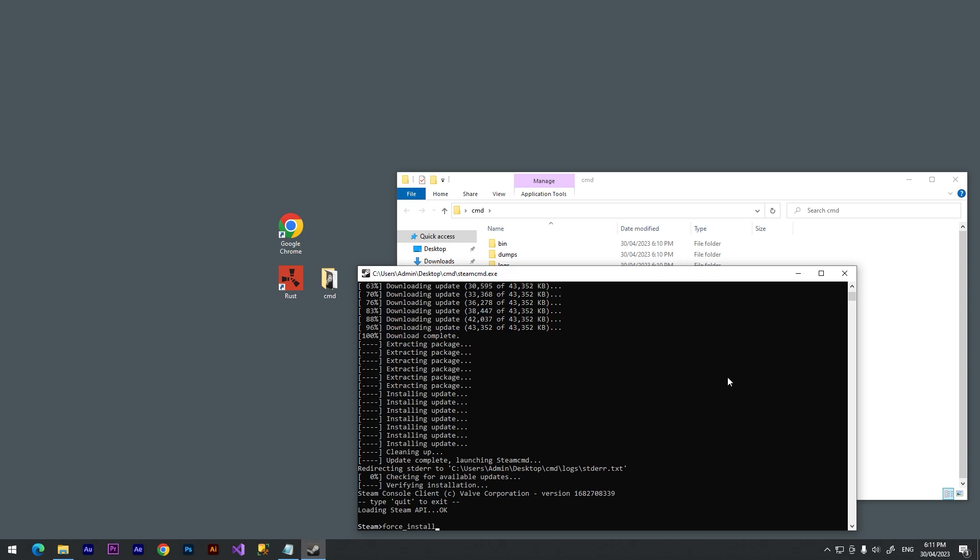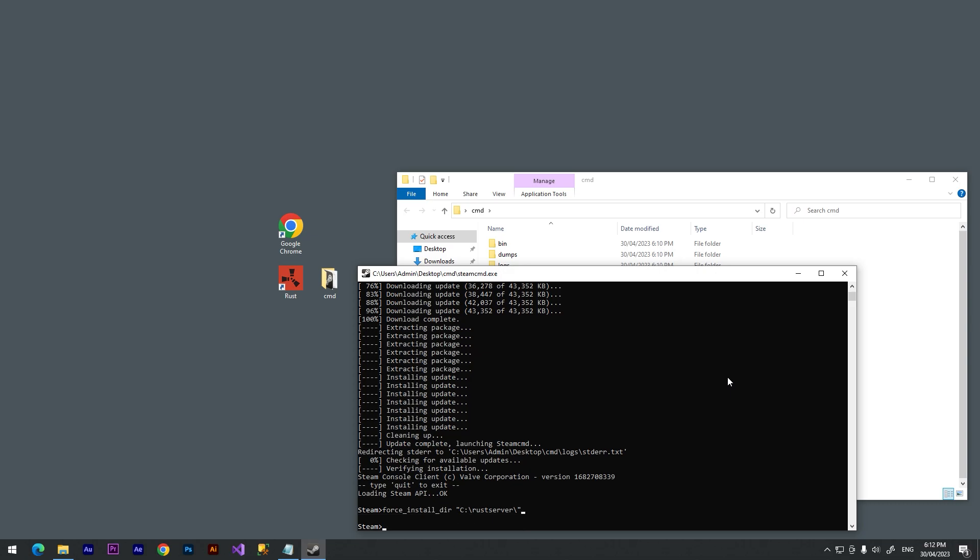It's C colon backslash rust server backslash and quote. Press enter. If you didn't have any messages, it's good. It means that you did it right. Now we need to type login anonymous.